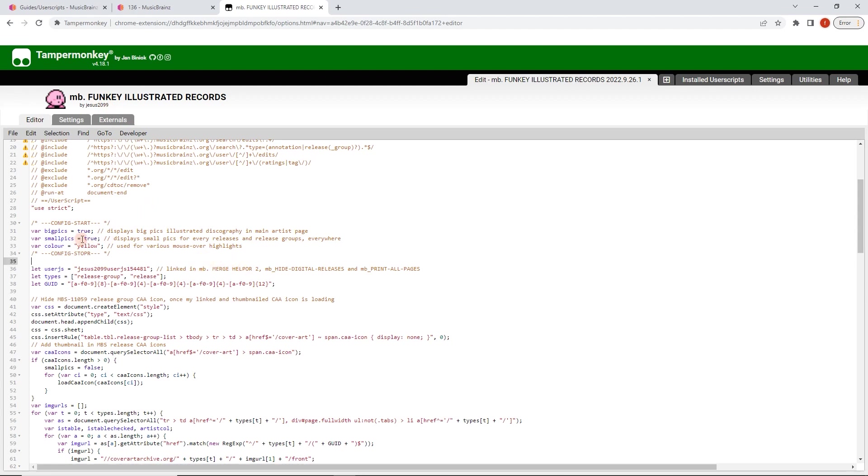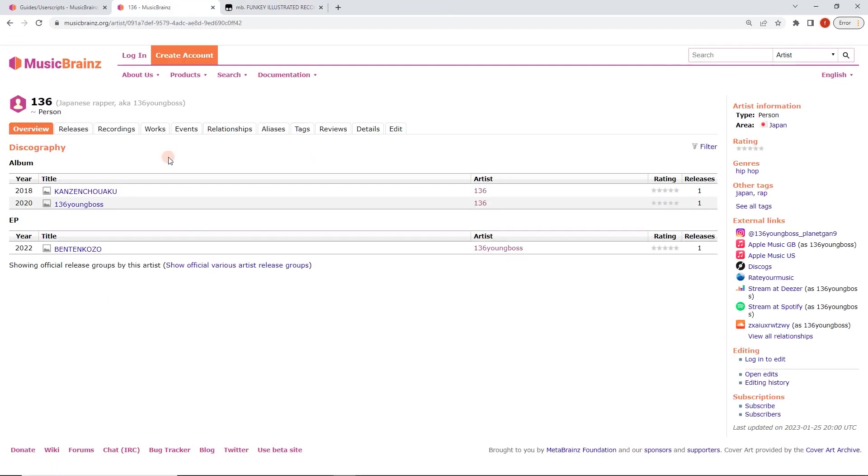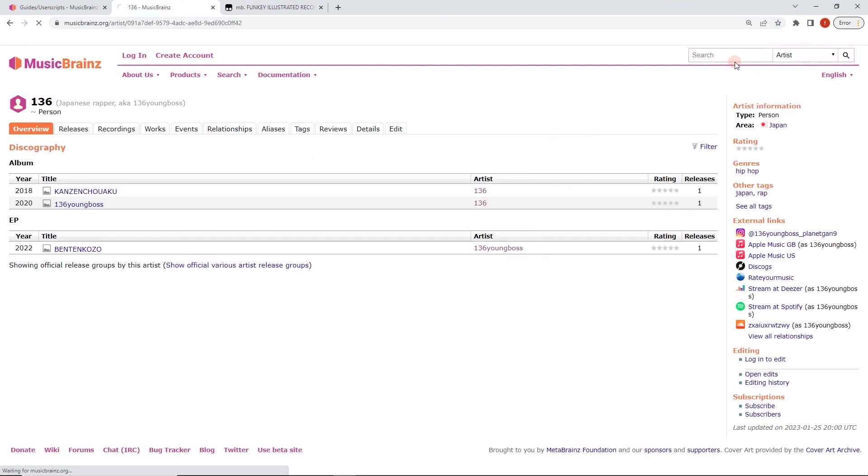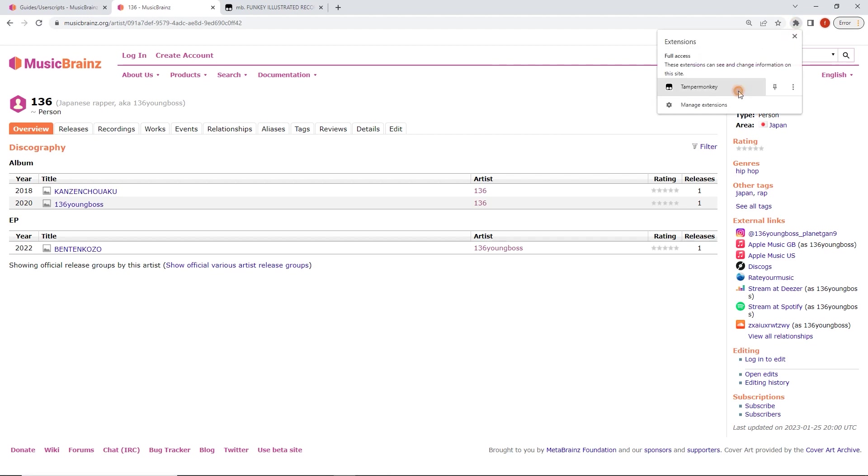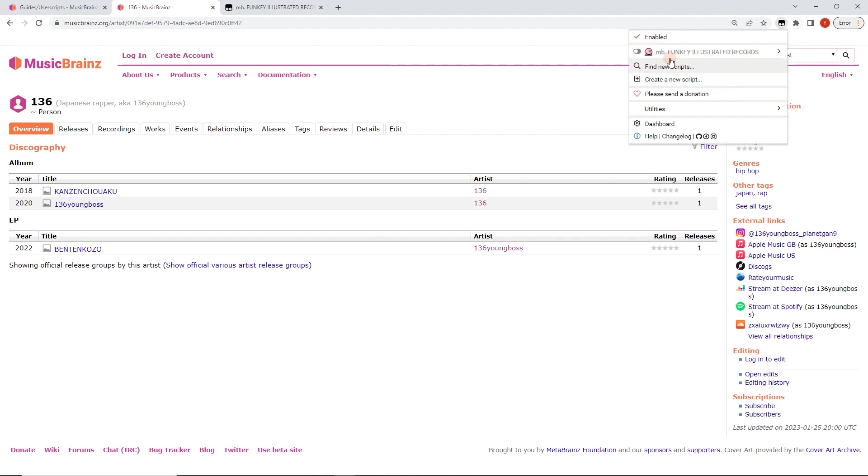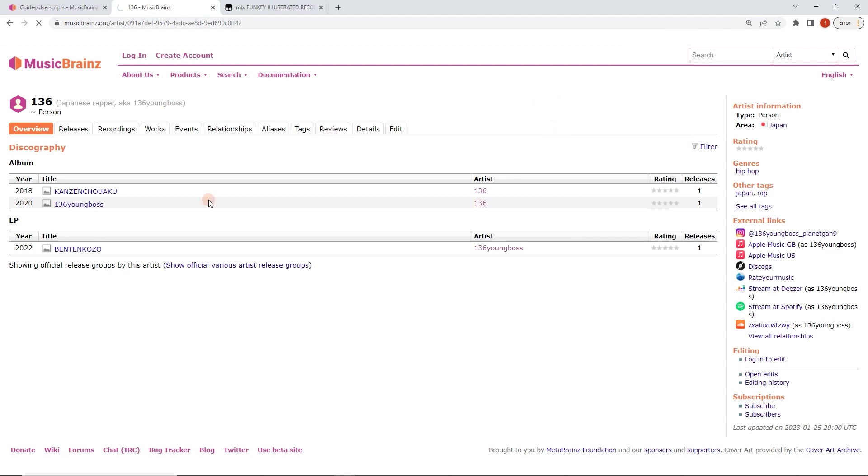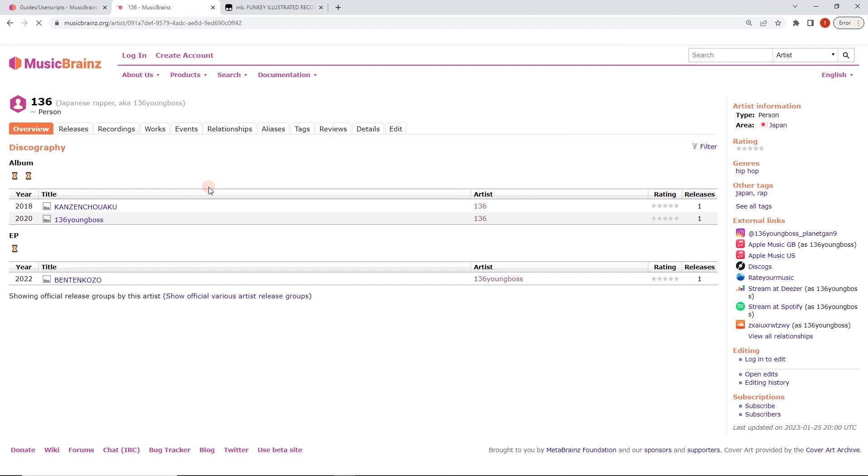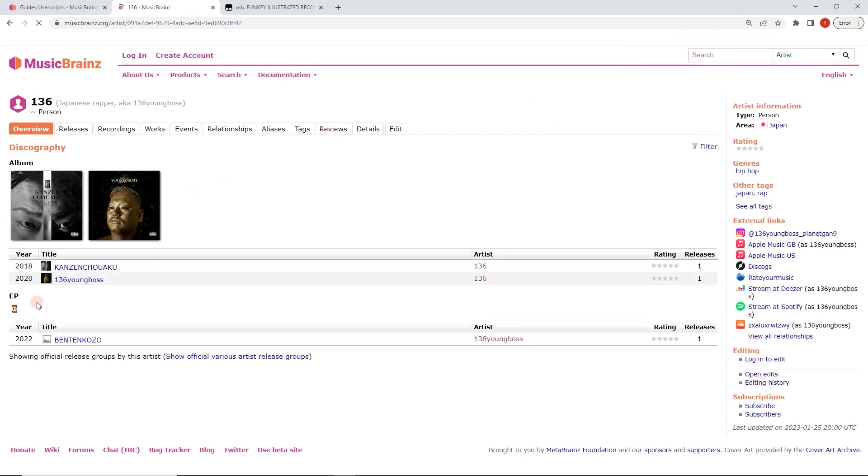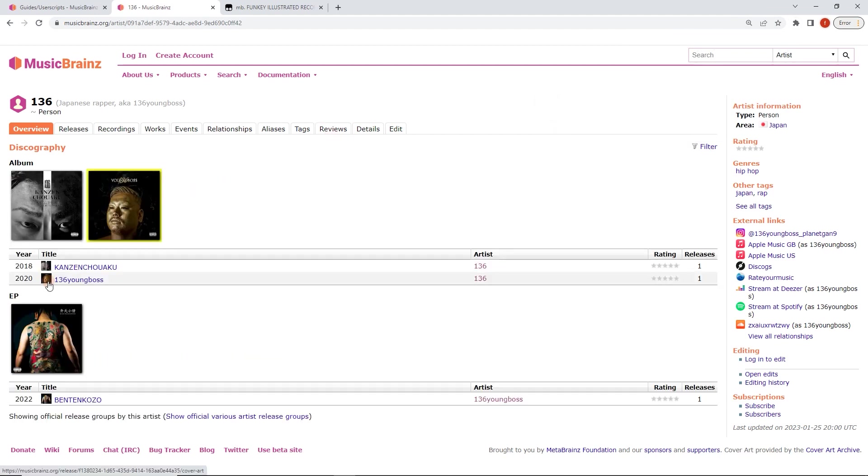So I'm just going to show you what we can do in the options here. So big pics displays big pics. Discography and main artist page, small pics displays small pics. Okay, so what I'm going to do. Sorry, I'll just re-enable that script. Still disabled. Enabled. Okay, here we go. We're going to reload. Now I only want images in the side here.